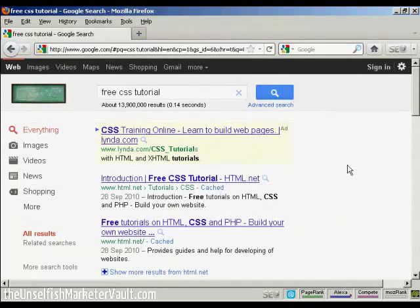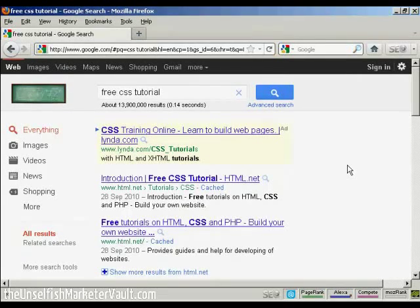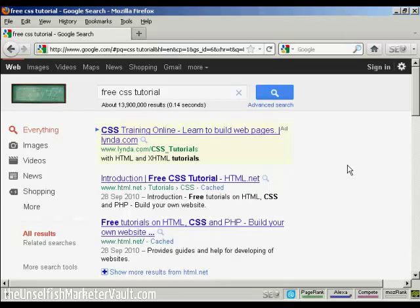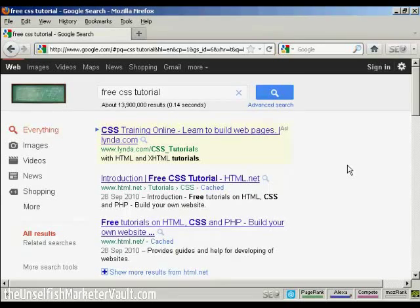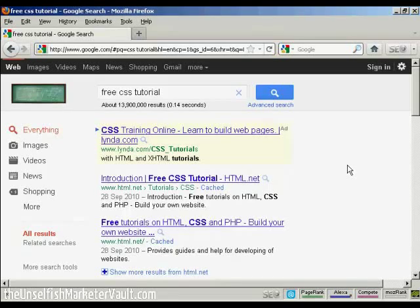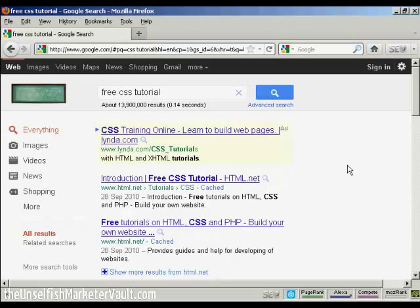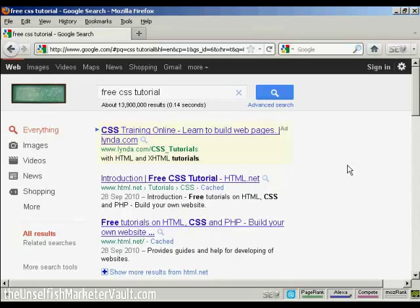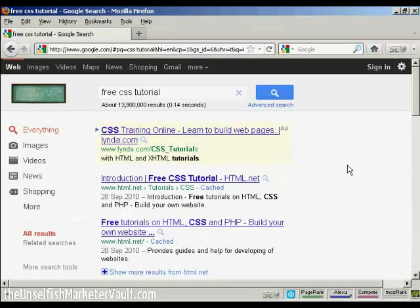CSS is quite an involved subject. So, if you'd like to learn more about it, there are lots of resources available online. Just do a search in Google for free CSS tutorial and you'll find quite a number. As you can see, there's about 13 million according to this search result here. There are some that you have to pay for, but there are, as you can see here, quite a lot that you can get for free.